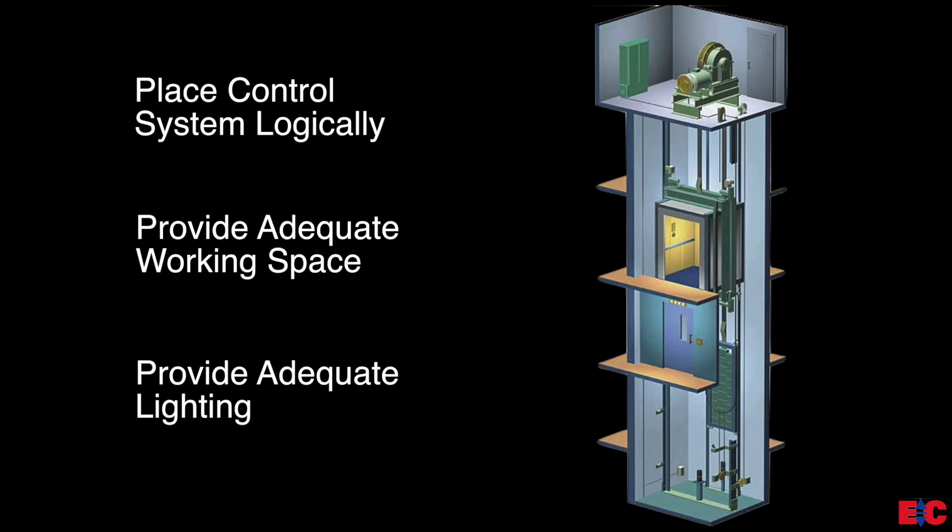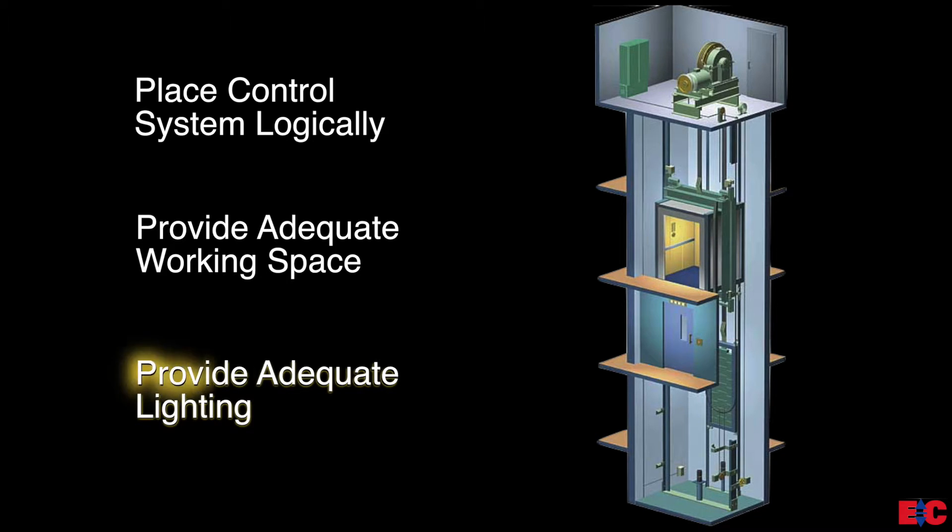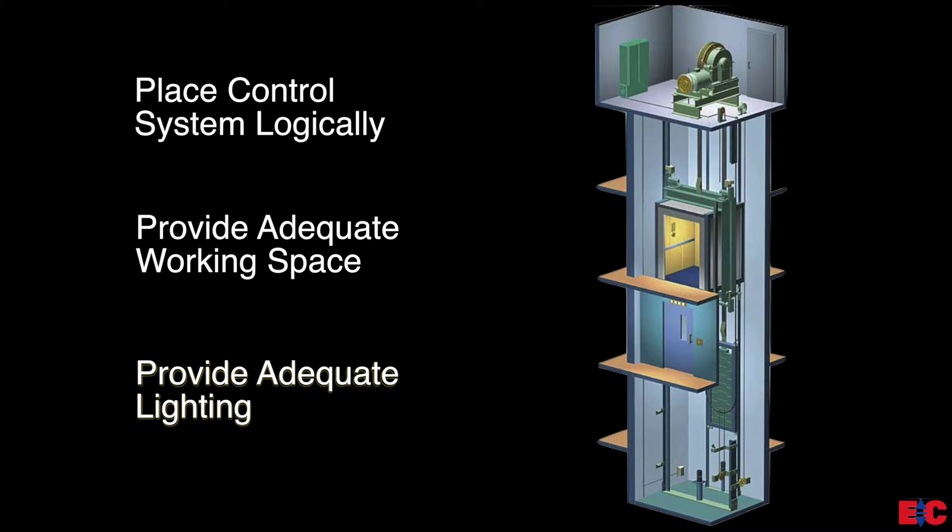Elevator control standard equipment enclosures require front access only. This eliminates many constraints that would otherwise limit how the equipment can be located. Provide adequate lighting for safety and efficiency.